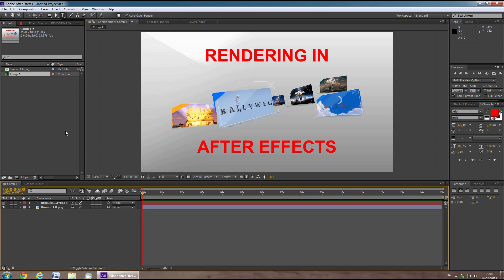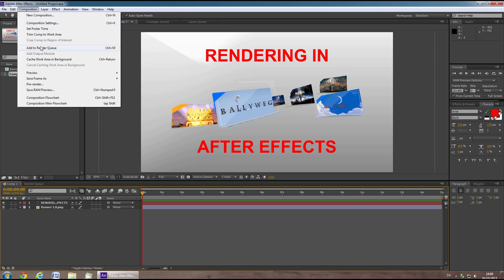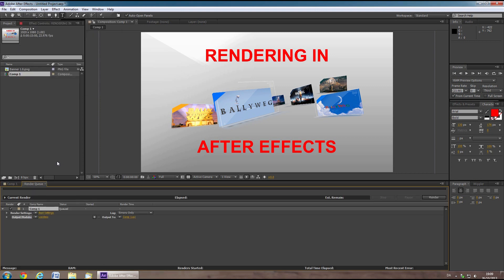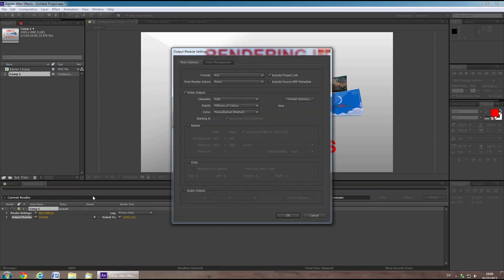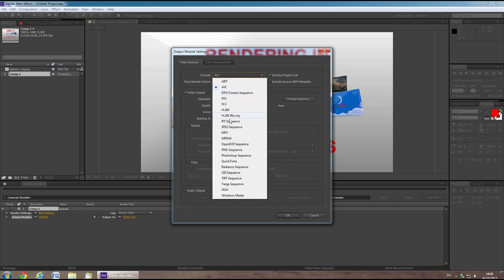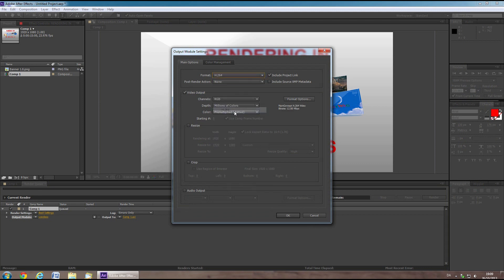In my tutorials, I mostly recommend you to use H.264. After you've added your composition to the render queue, press the link next to Output Module and select H.264 from the drop-down menu. Be sure also to check audio output.